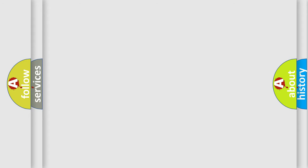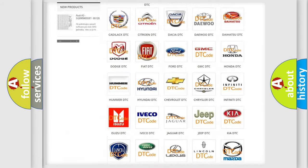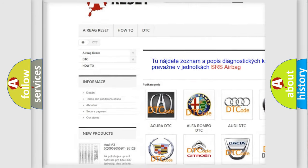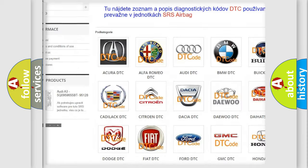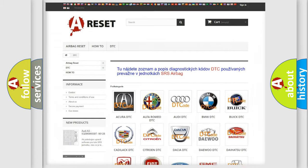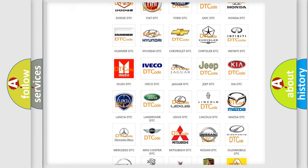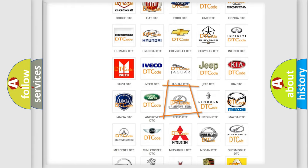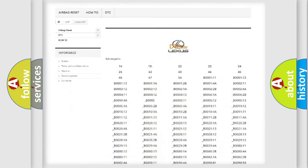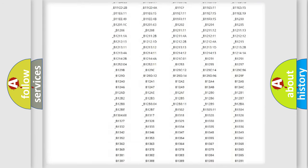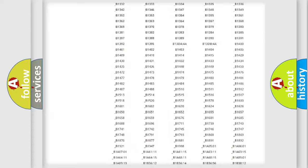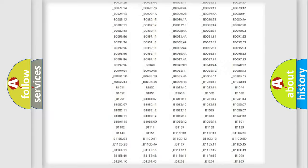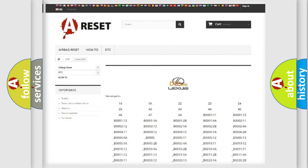Our website airbagreset.sk produces useful videos for you. You do not have to go through the OBD2 protocol anymore to know how to troubleshoot any car breakdown. You will find all the diagnostic codes that can be diagnosed in Lexus vehicles, and many other useful things.